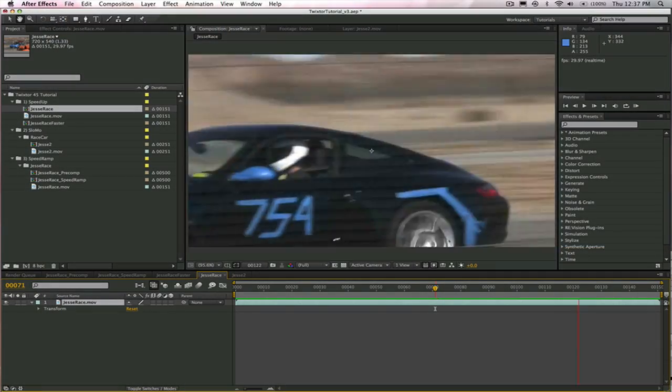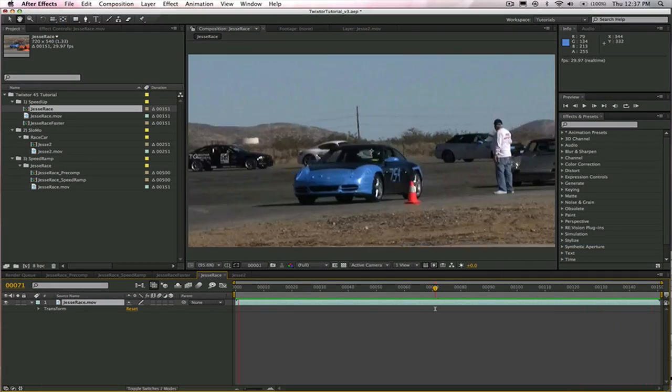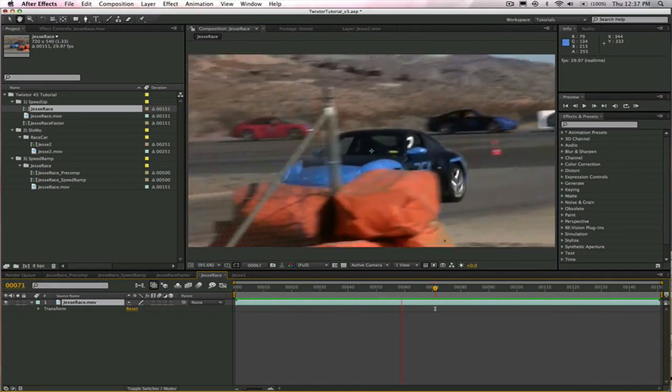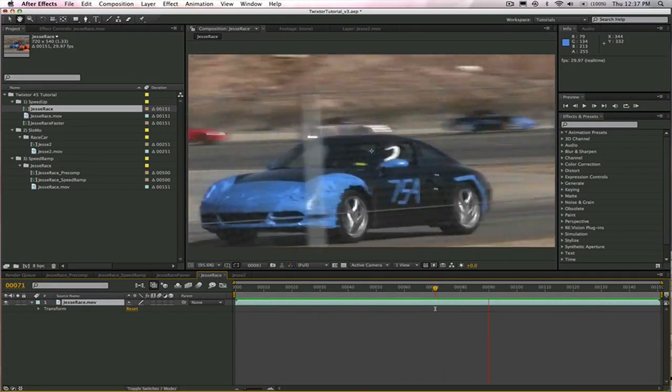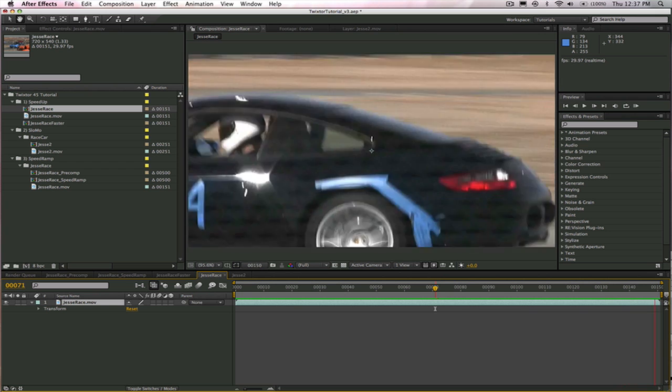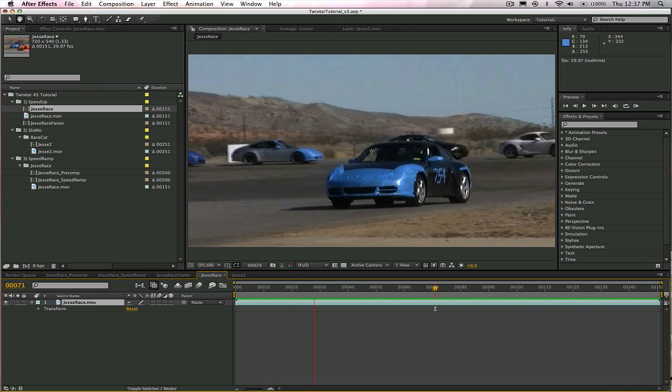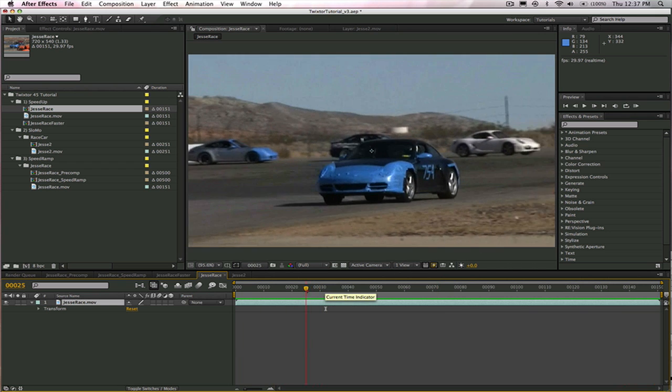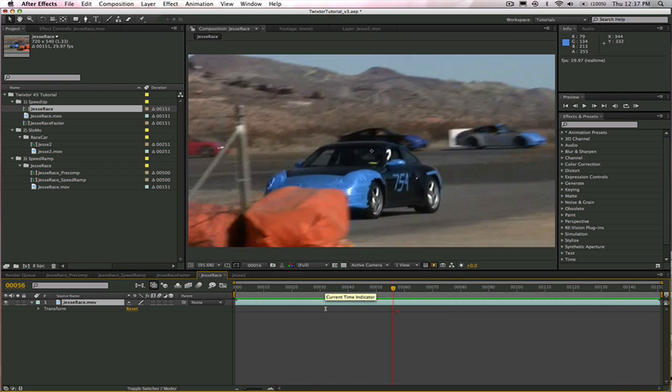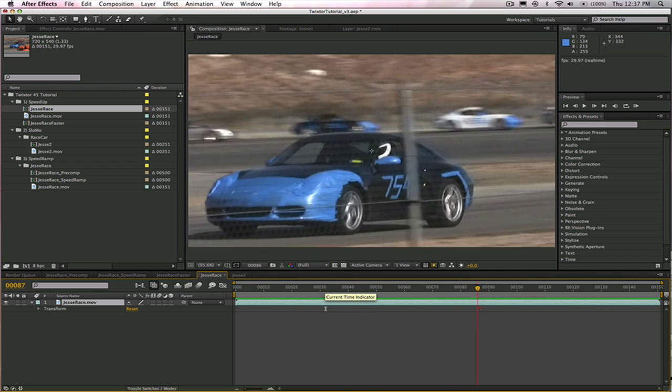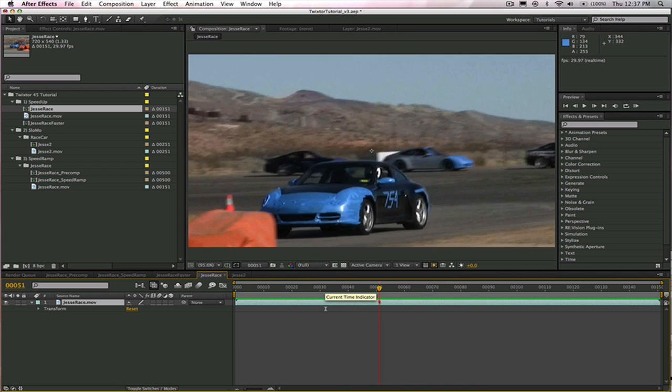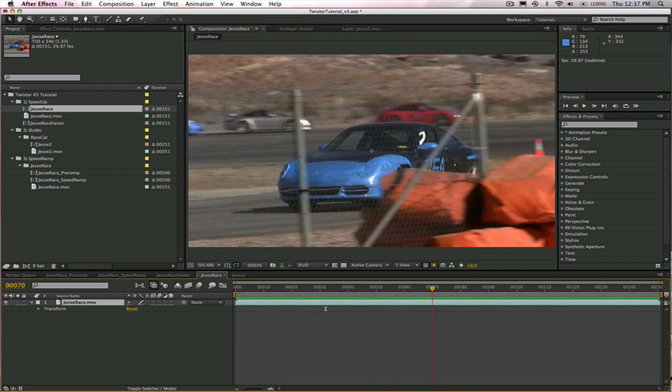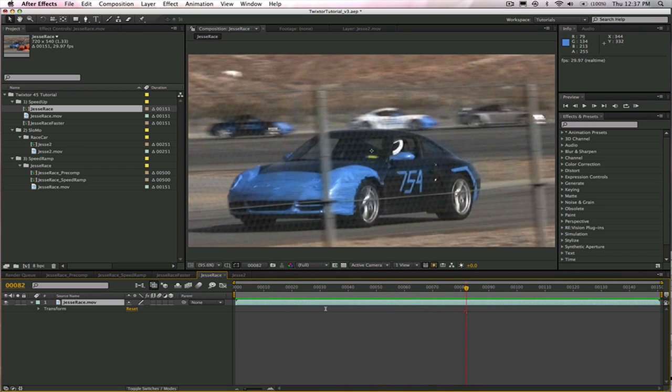Okay, let's take a look at this clip here. This is my friend Jesse and he came to race his car today but he didn't really know what he was getting himself into. We're gonna speed him up, slow him down, we're gonna make him go backwards, we're gonna do some frame rate conversions and we're gonna do all of that within Twixter.